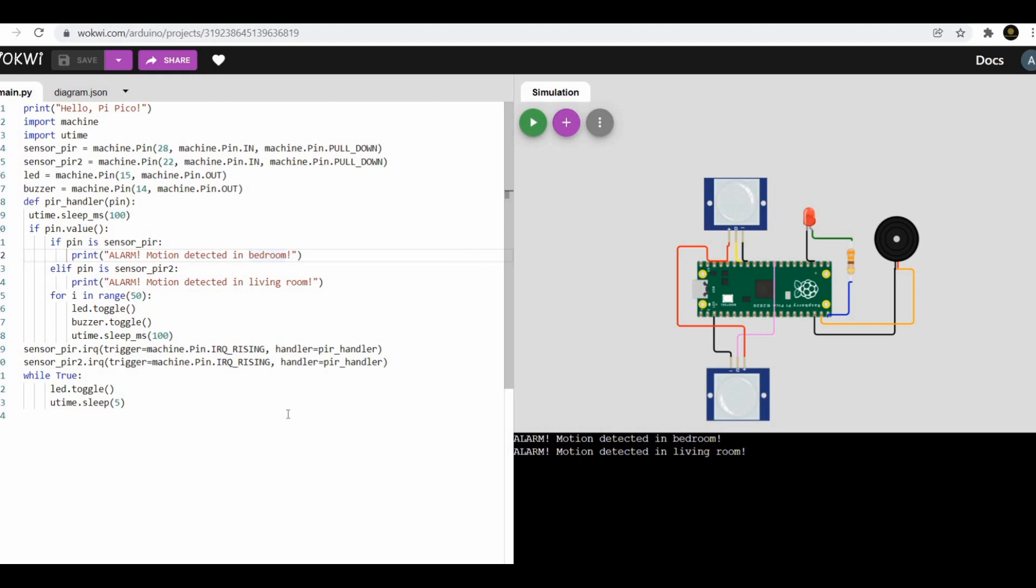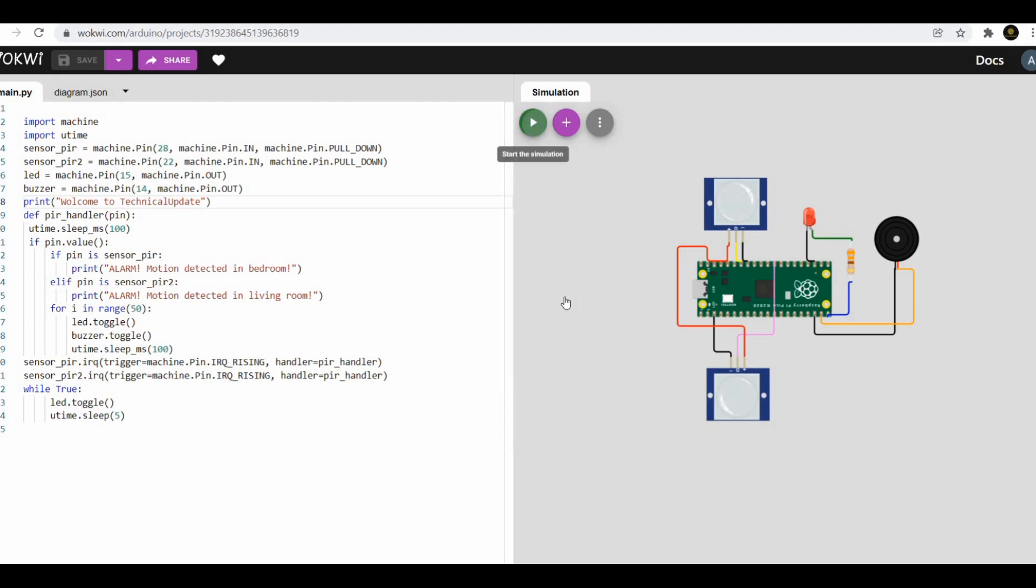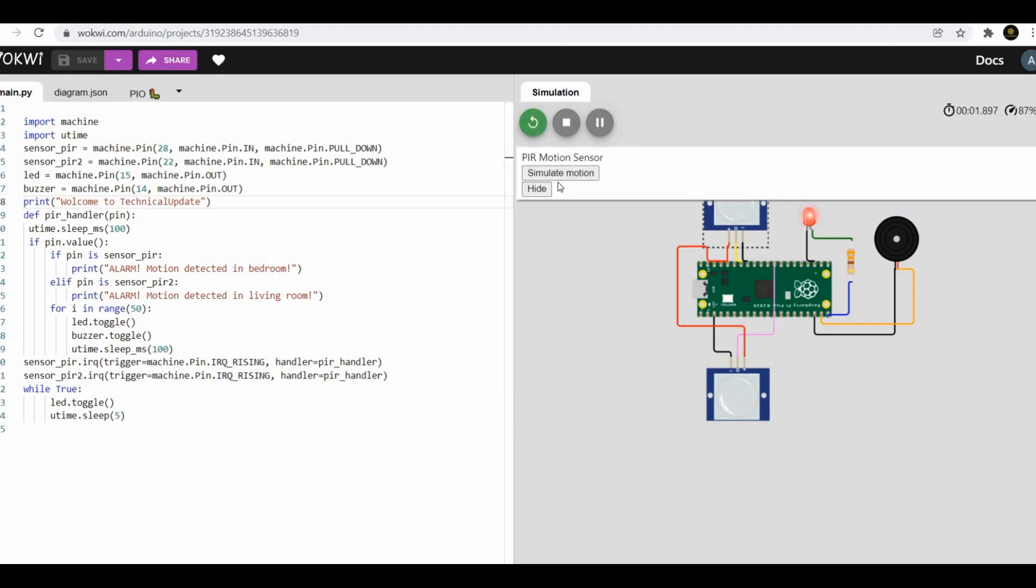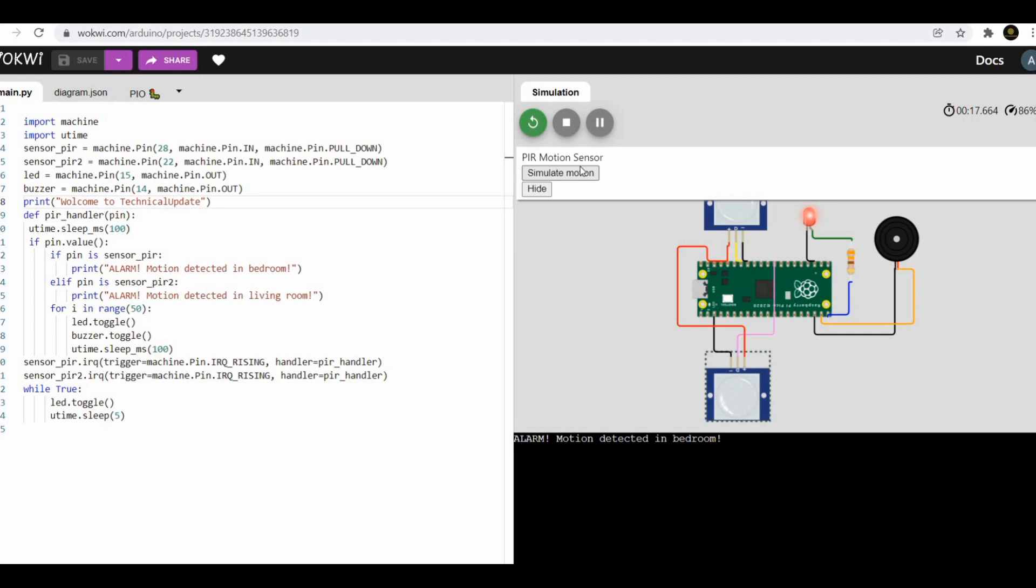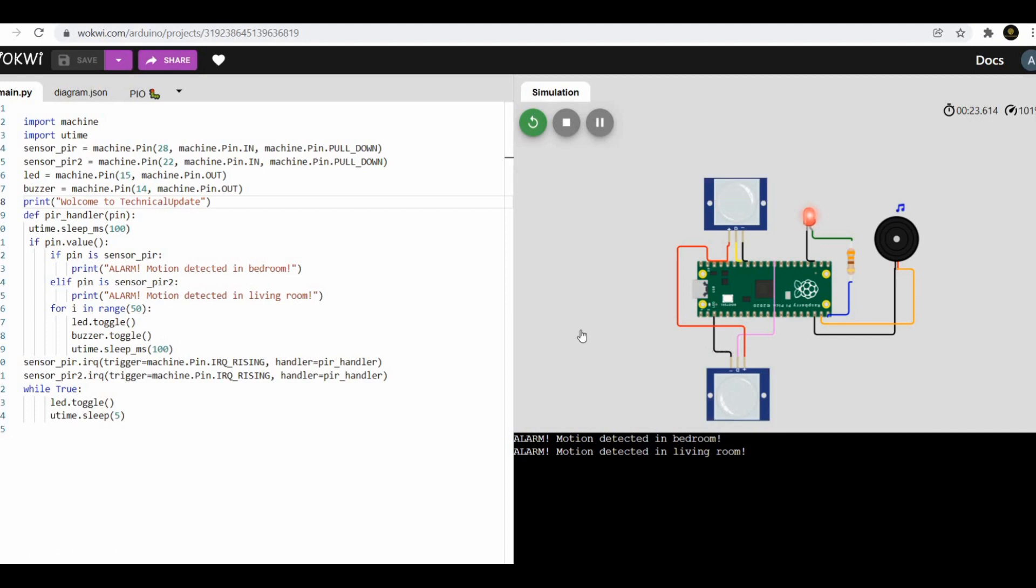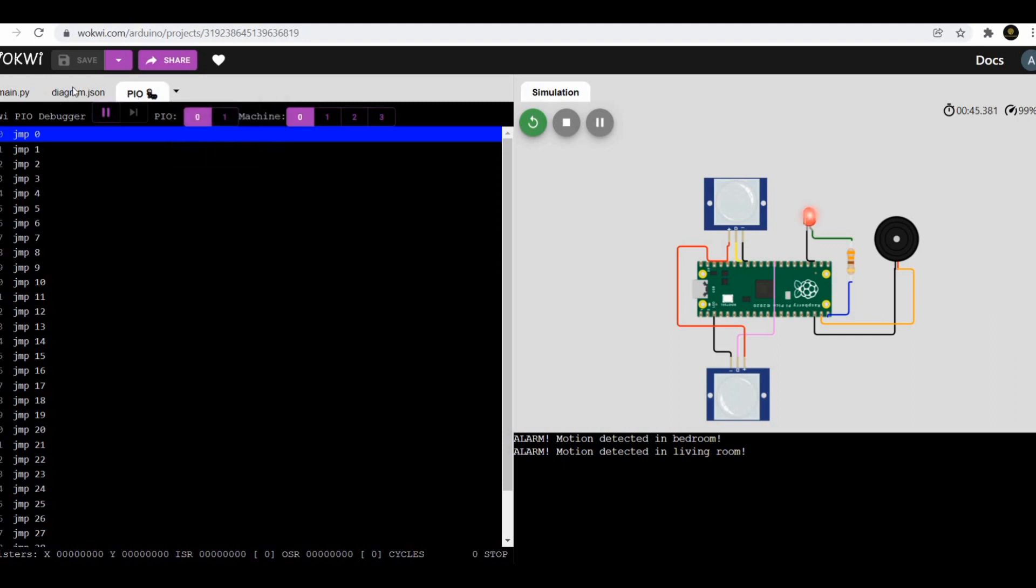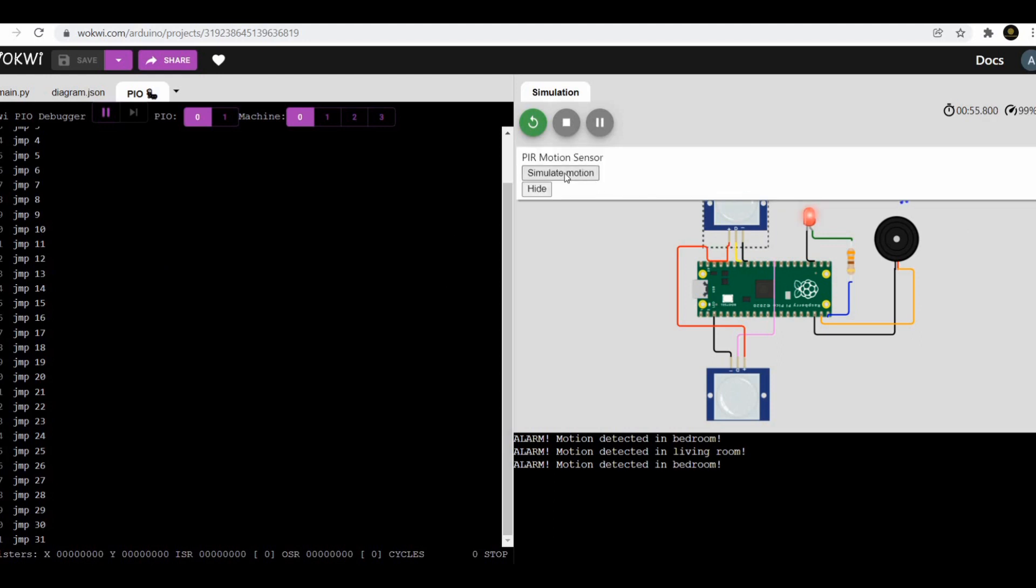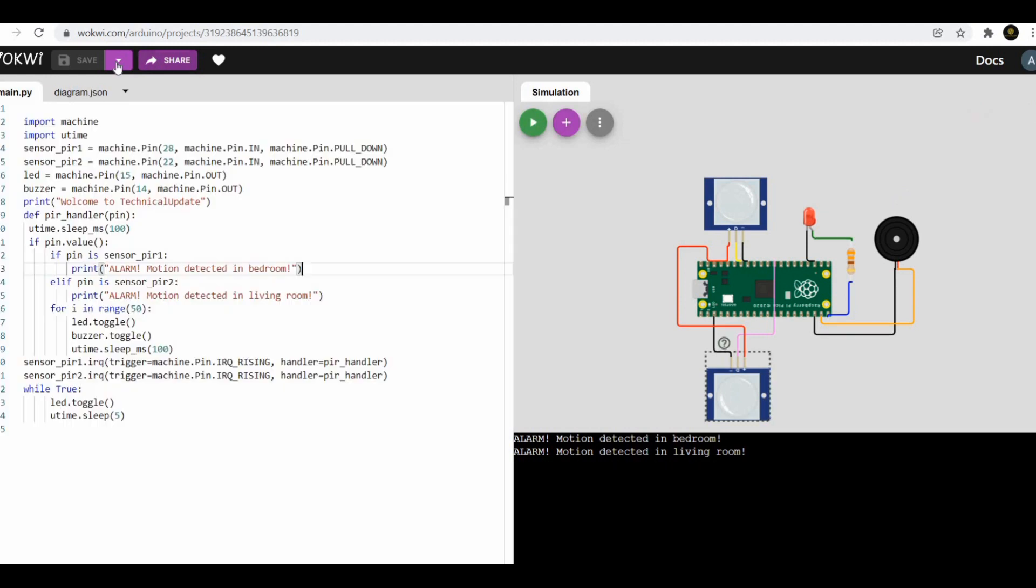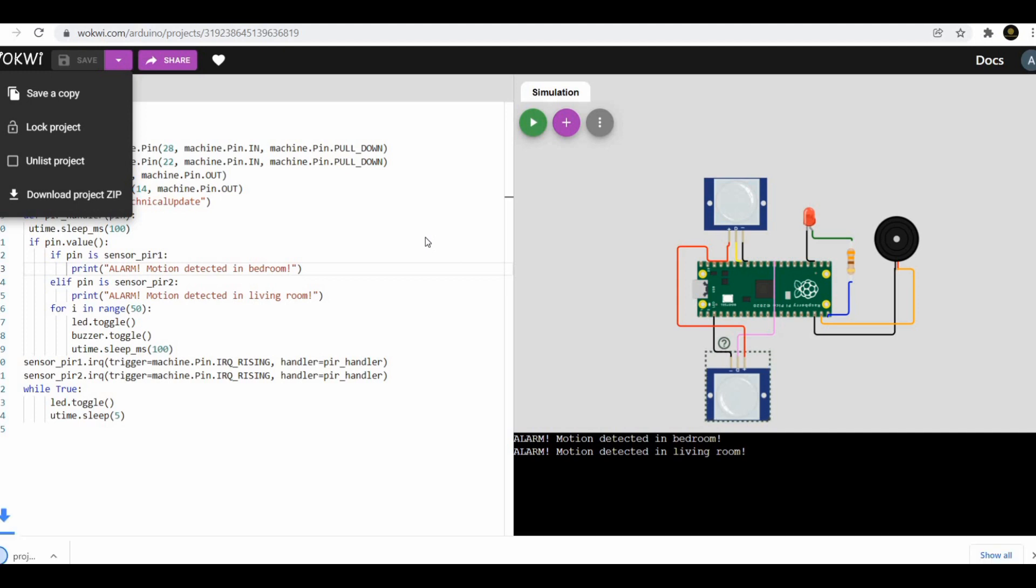Now to set up the interrupt itself, use the line sensor_pir.irq(trigger=machine...). To make the LED glow, we need to add a line of loop: for i in range(50), which will run 50 times and i represents increment which will auto-increment till it reaches 50. Then led.toggle() and utime.sleep_ms(100). These two lines will toggle the LED between high and low with a 100 millisecond delay. In similar way, we can also toggle the buzzer by adding buzzer.toggle() with 100 millisecond delay.